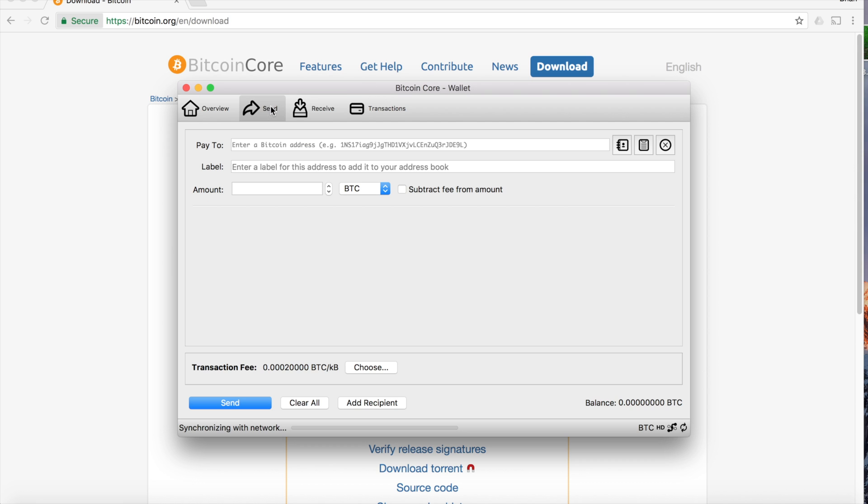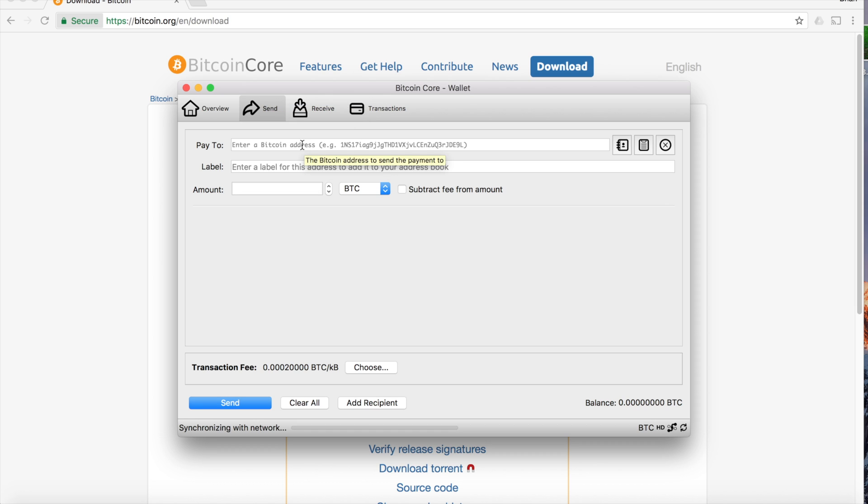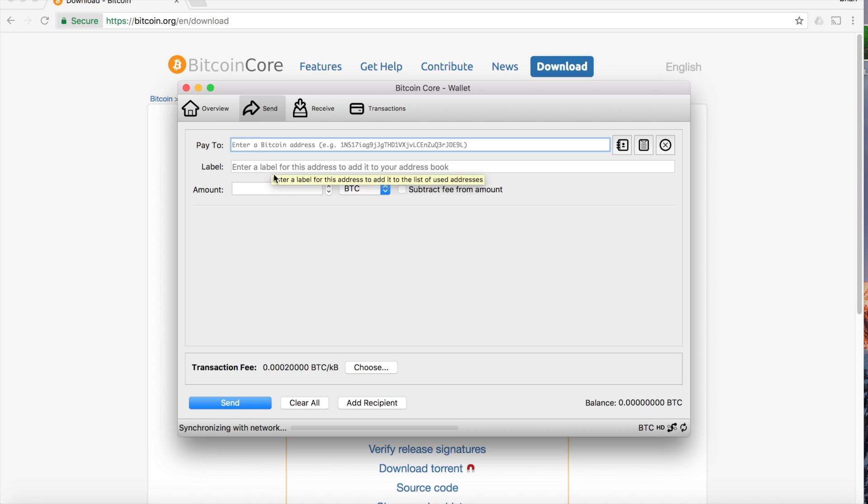So you can easily send Bitcoin by clicking on the Send tab. You put the Bitcoin address in here, an optional label, and the amount. Send it and that will take effect.